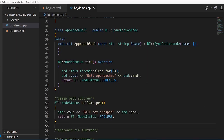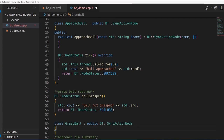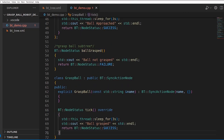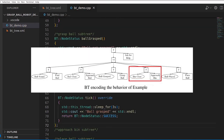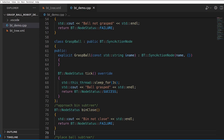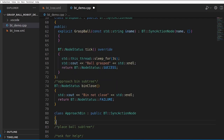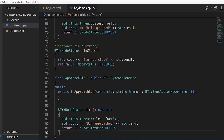The grasp ball subtree: condition node BallGrasped prints 'ball not grasped' and returns failure, so the tree ticks GraspBall. The GraspBall action class has a constructor and tick method that sleeps three seconds, prints 'ball grasped', and returns success. The approach bin subtree similarly has condition BinClose returning failure, leading to ApproachBin action class whose tick sleeps three seconds, prints 'bin approached', and returns success.